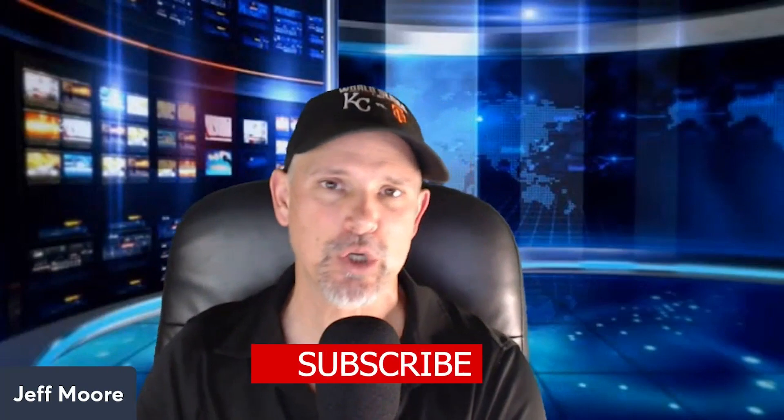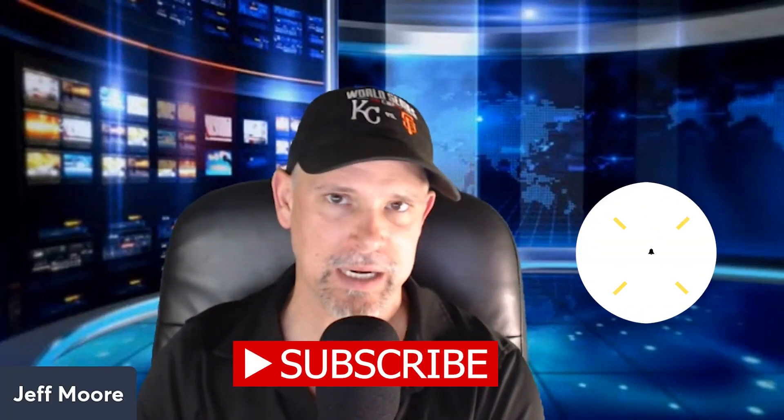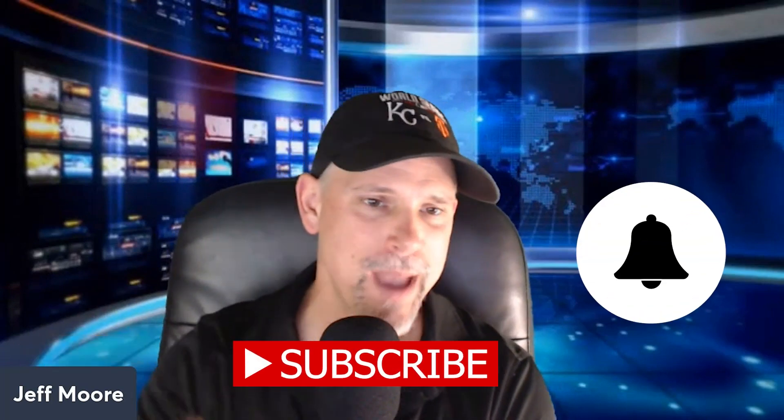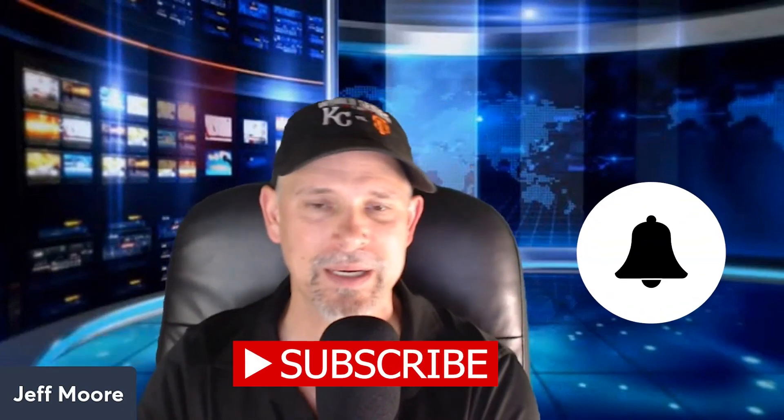If you're a struggling trader, this video is going to be perfect for you. In this video lesson, I'm going to talk about the most important factor in every trade. It's a must-watch, especially if you're a struggling or beginning trader.